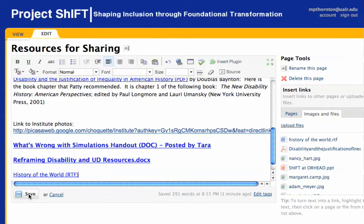Next, save that page and you're all set.